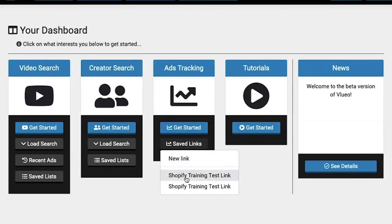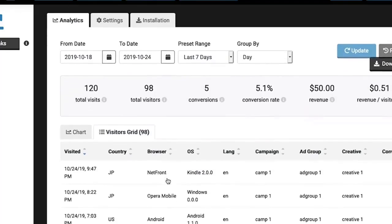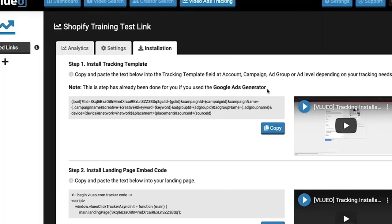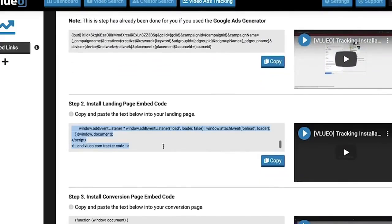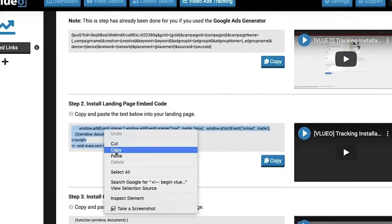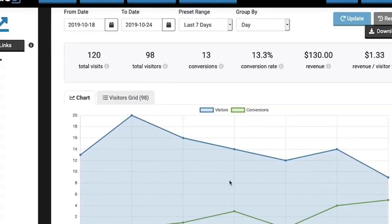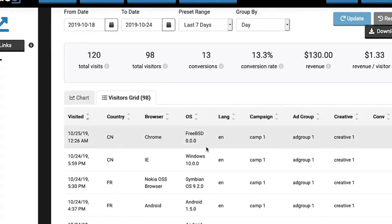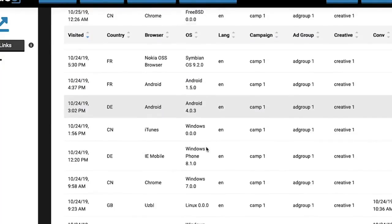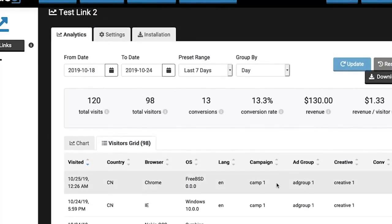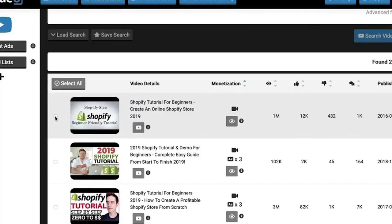The video ads tracking button allows you to track your conversions and see how your ads are performing at a glance. The setup is super easy — just paste your tracking template directly into Google ads. Here you can look at data like your visitors, your conversions and your revenue per visitor. Inside the visitors grid you can see at a glance when they visited. You can see the country, the browser, the operating system, the language, or which ad group and creative they came from. You can see if any visitor resulted in a conversion or not.